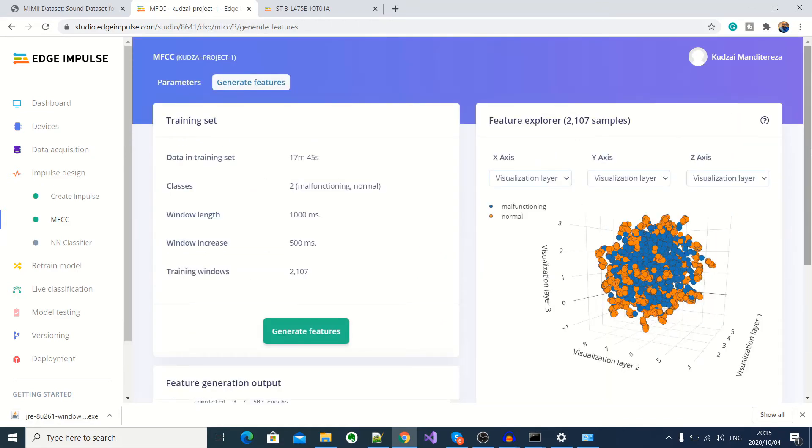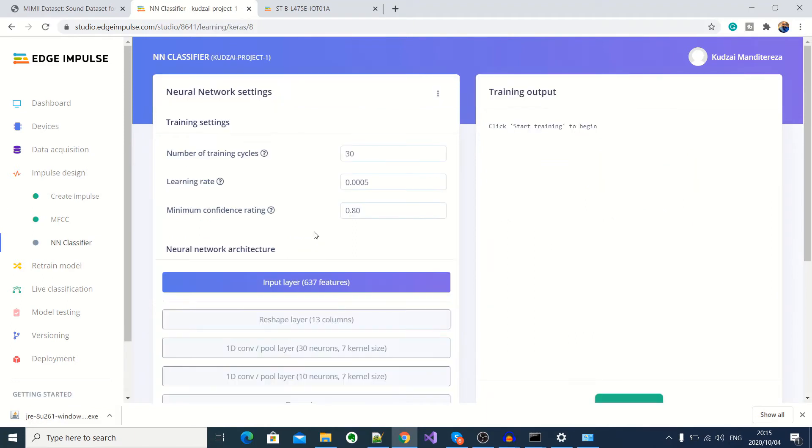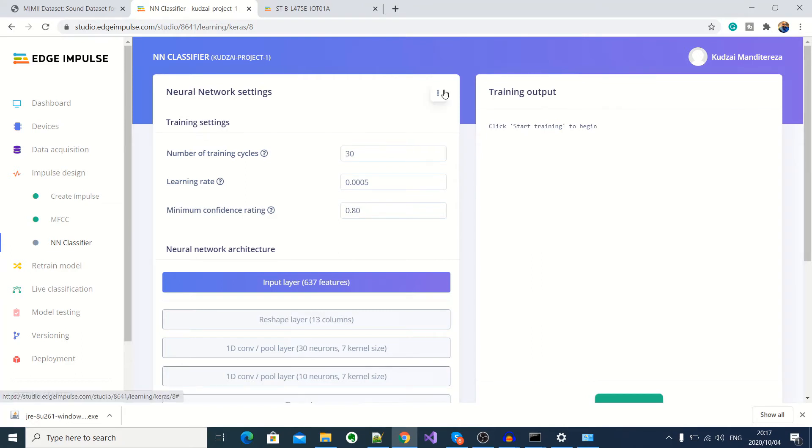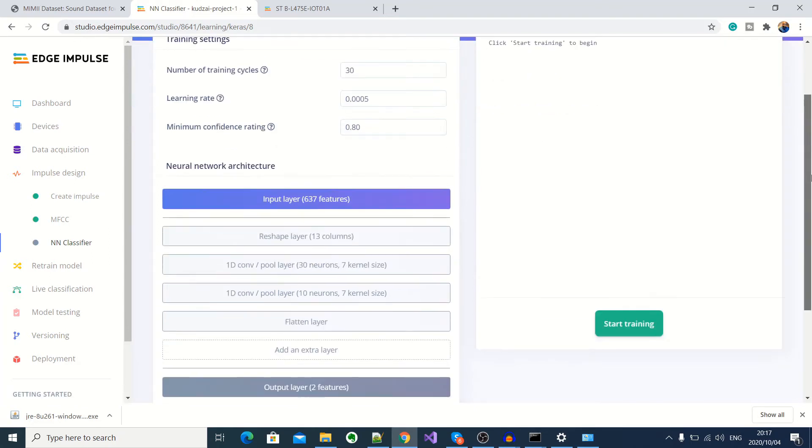Okay, so we've finished generating our features. And you can see them displayed here graphically on this feature explorer. Now we move on to training our model. So here we click on the neural network classifier. Again, here you can adjust these machine learning parameters, but we're going to leave them as default. Another thing that you're able to do here is to work with the actual Python code. And to do that, you click here and select edit as Python notebook or switch to Keras expert mode. So we're just going to go ahead and start training our model.